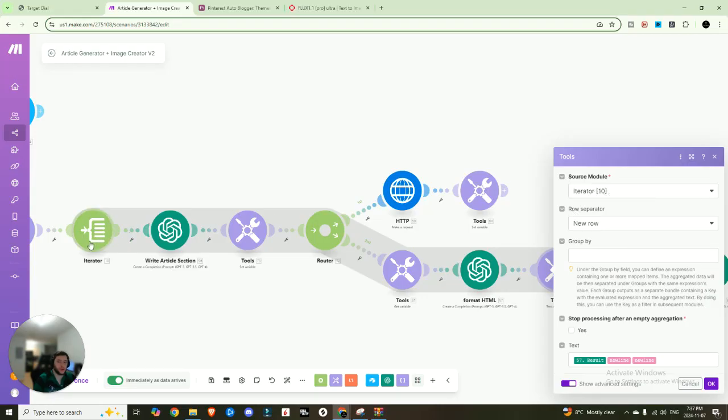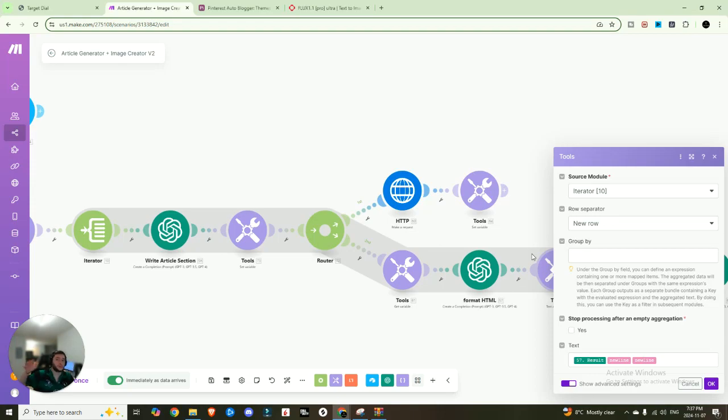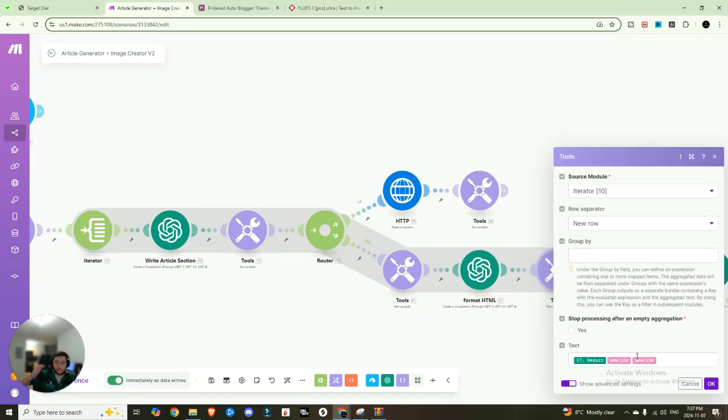So that's what's going on here. And then what we're saying is in the second message, we want the results and then the section media. So essentially we want the article section and then we want a photo for that article section. And then lastly, we want a text aggregator at the end and we're going to set the source module to the iterator. So essentially what that means is it's going to work through this, come down, make an image, come down here, format it.